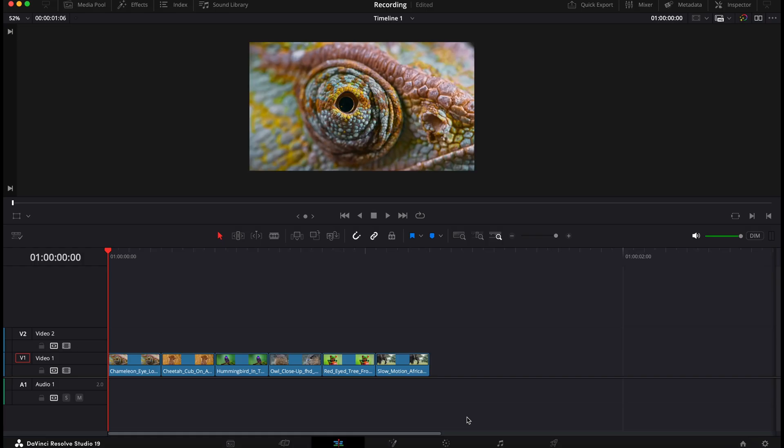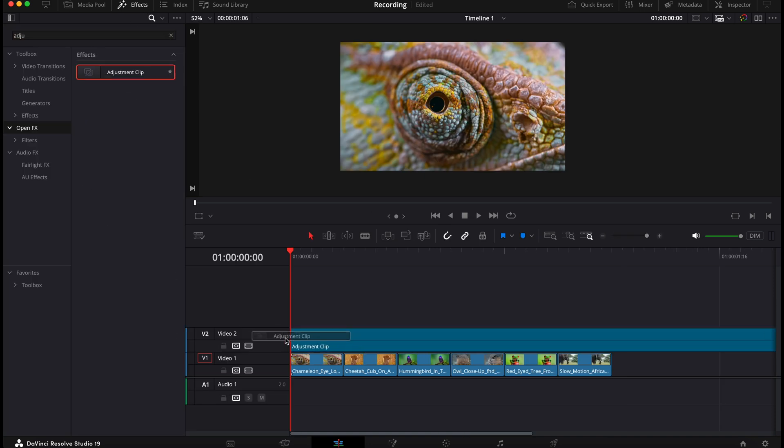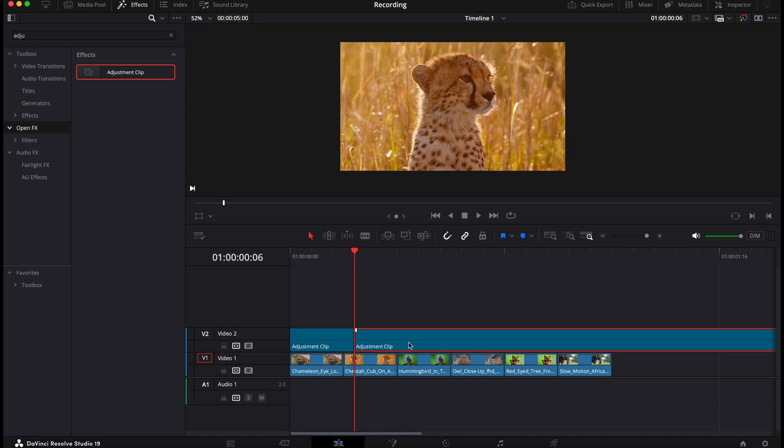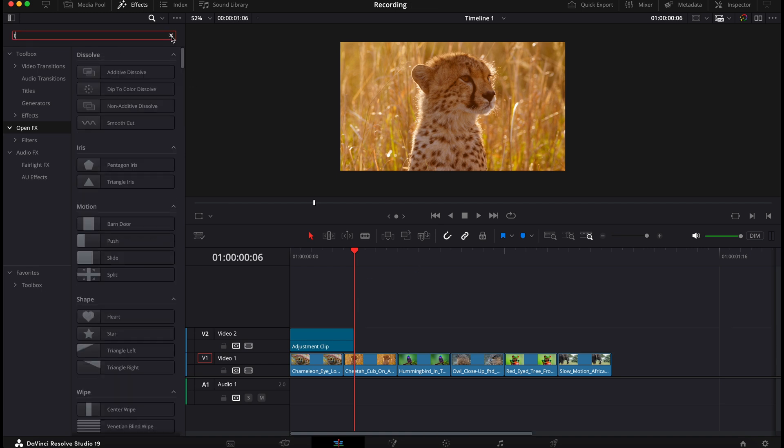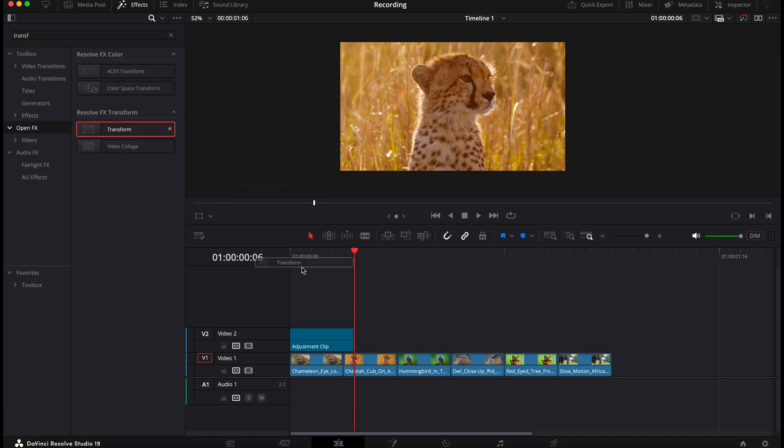Okay, so the next effect that I want to show you is this rapid zoom effect. So what you need to do is put your clips on your timeline and you want these clips to be around five frames long just so the effect looks its best. Then go to effects, search for an adjustment clip and put this above your first clip, then drag it one frame longer.